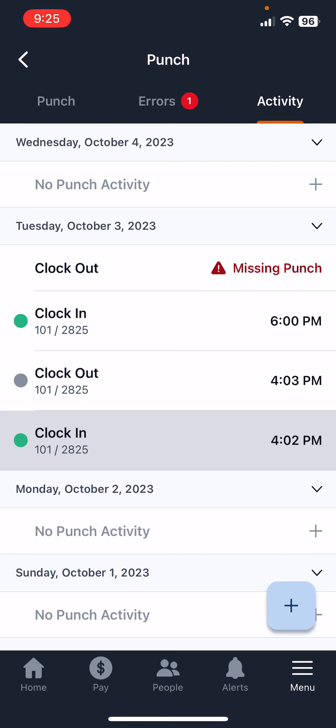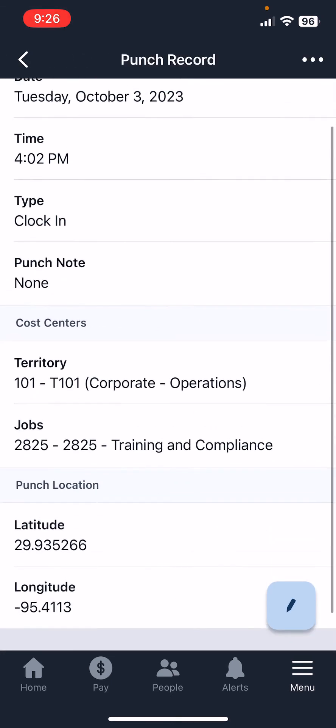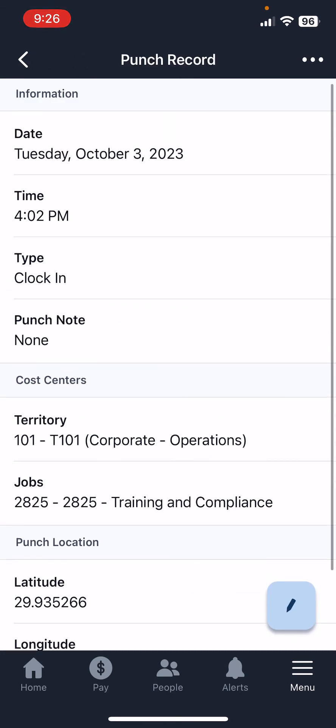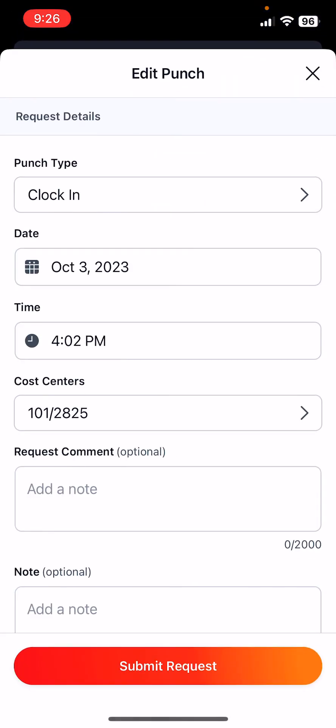We'll press on that time. You'll notice these are the details for that punch. If you notice at the bottom right corner, there's a pencil. You click on that pencil and you'll see it says edit punch at the top. All you have to do is make sure that we provide the details that are correct.